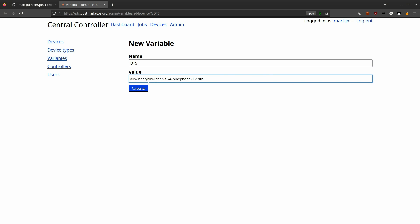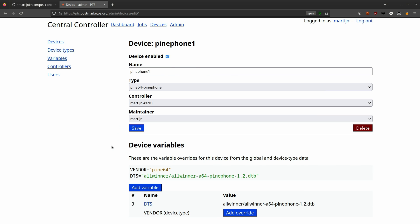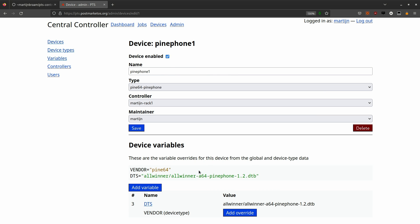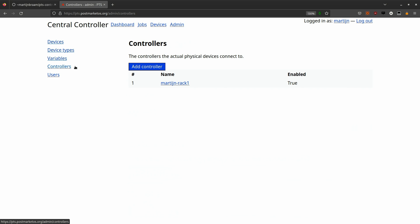If I go to the device, PinePhone 1, I can add an override of this device type variable for the specific device, like the device tree, because PinePhones have multiple revisions. So this can be the 1.2 revision of the PinePhone. Now you can see that it is a green line in the device variables, and that shows that this is a device-specific variable. The yellow one is still the device type specific one.